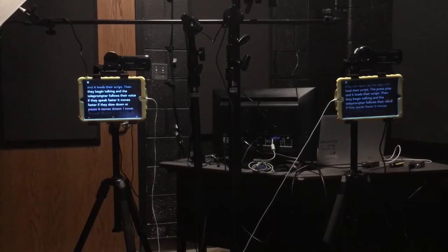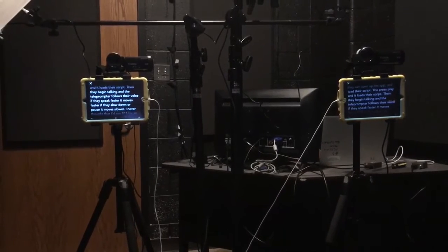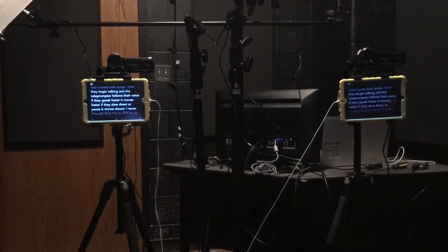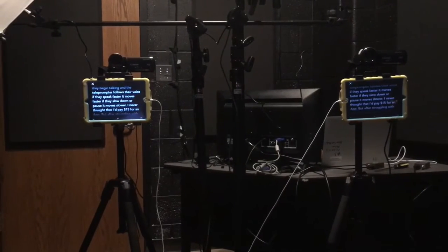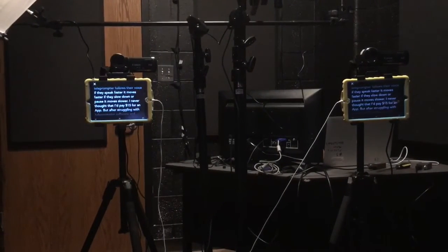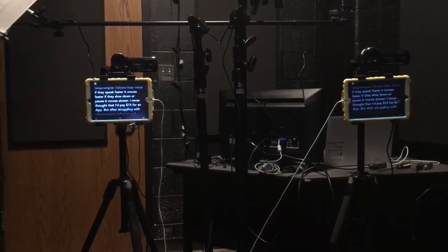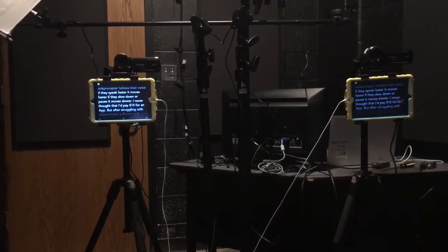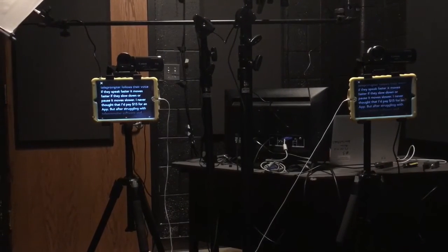Then they begin talking and the teleprompter follows their voice. If they speak faster it moves faster. If they slow down it pauses or moves slower.